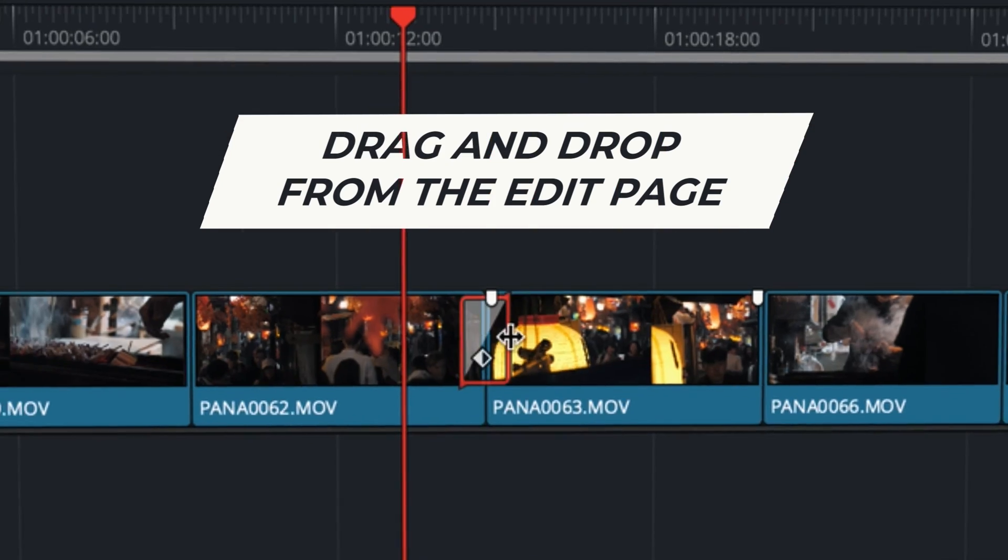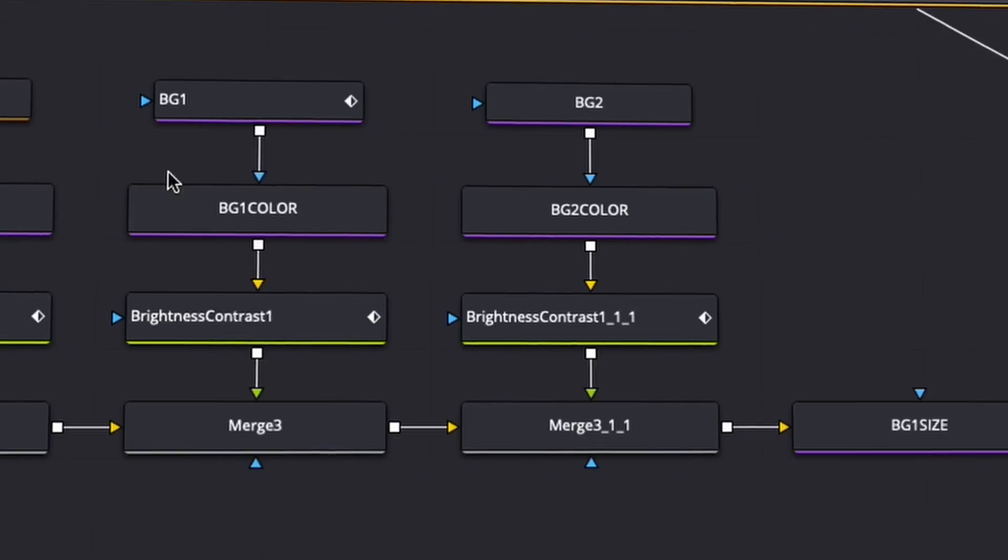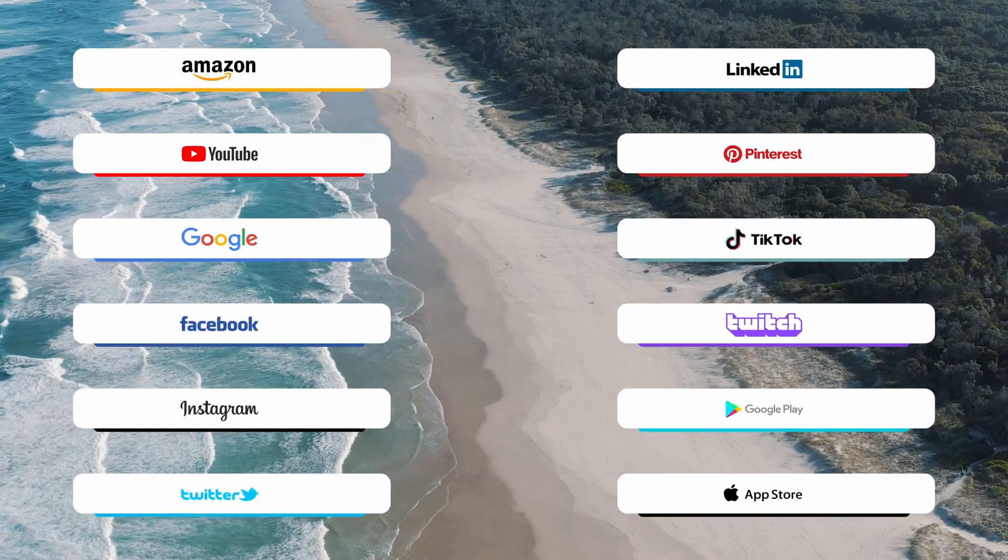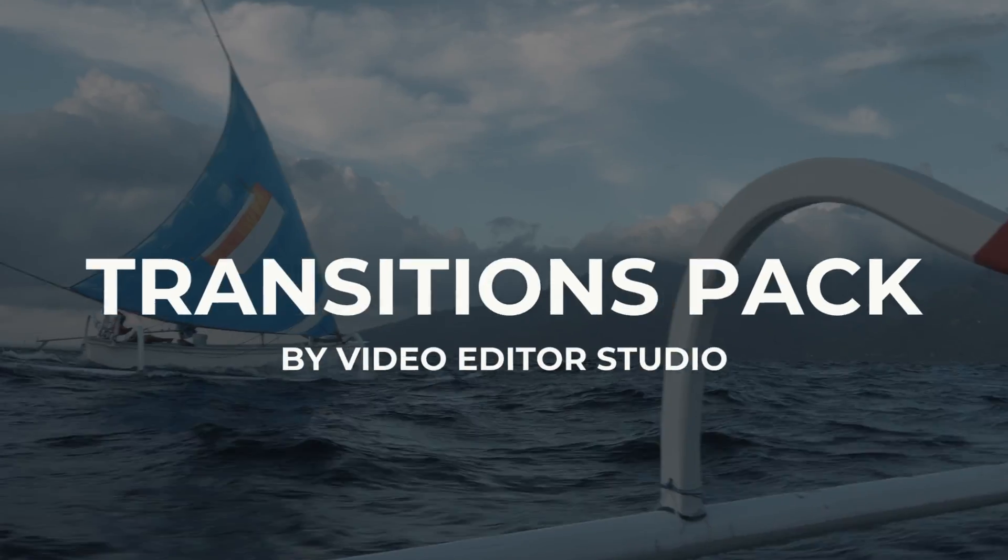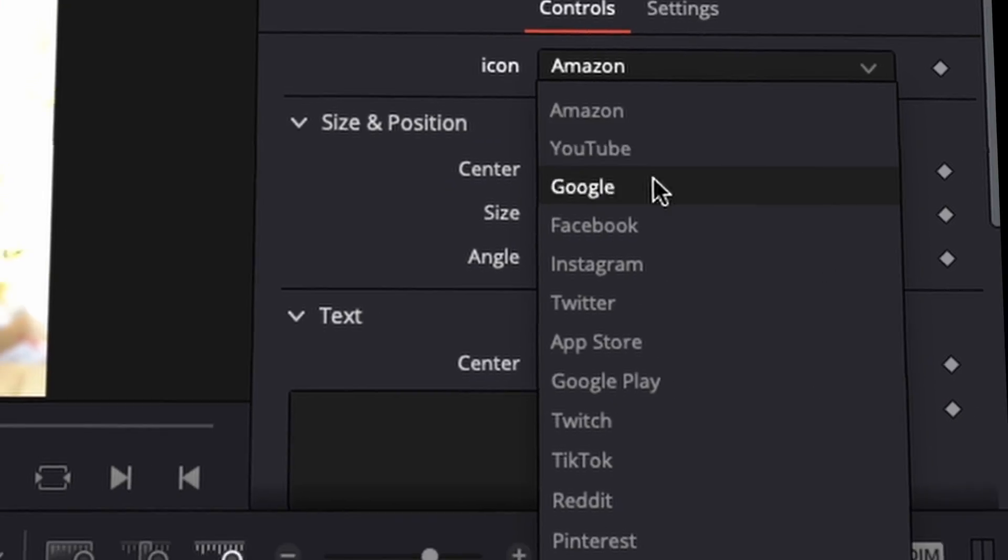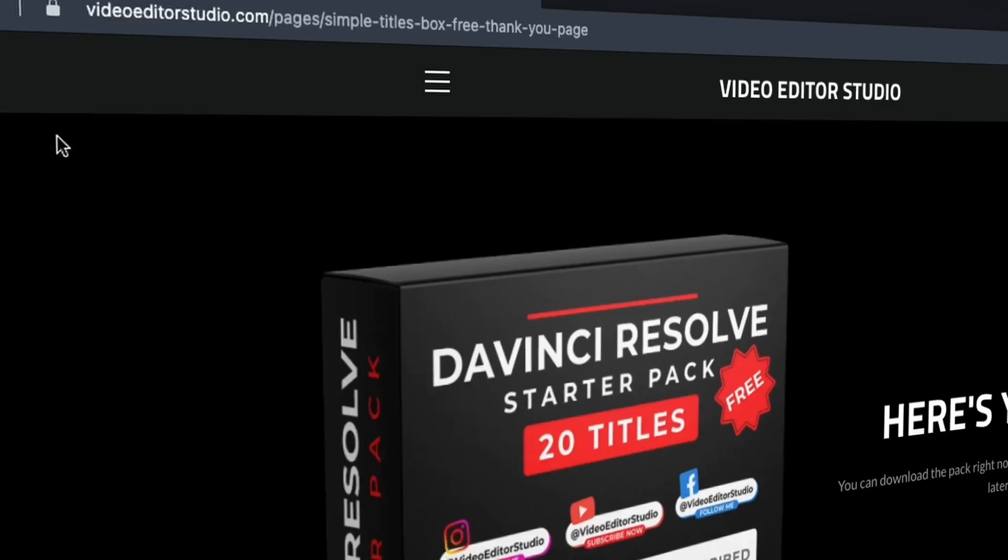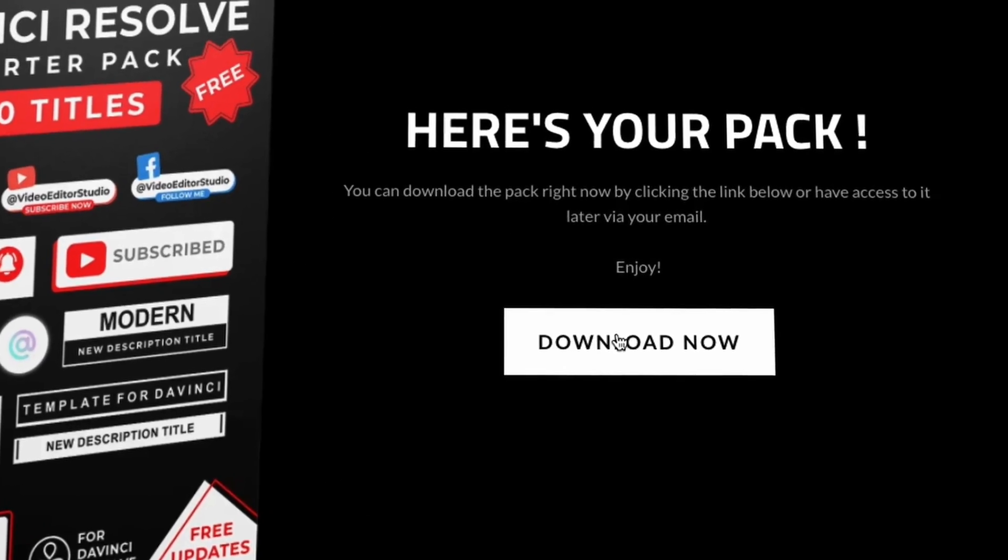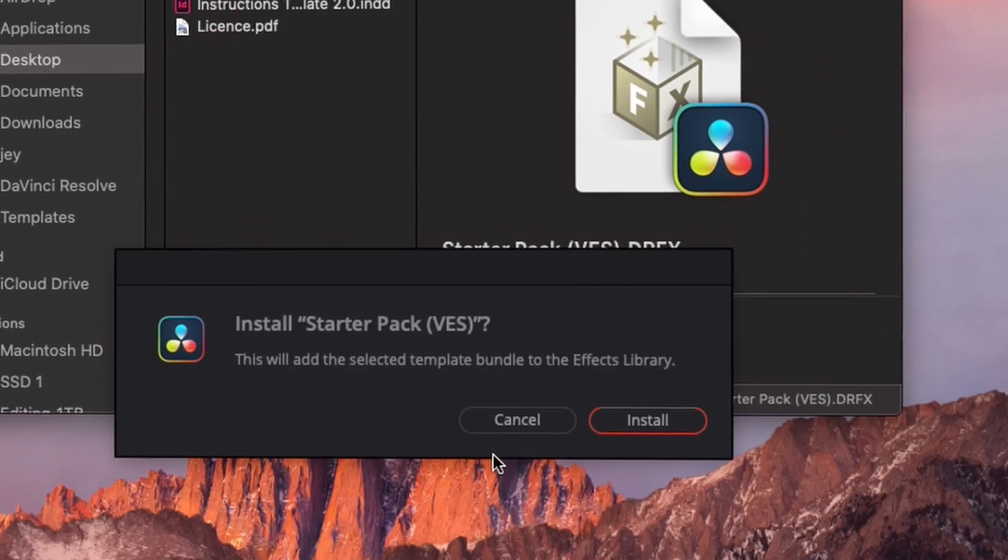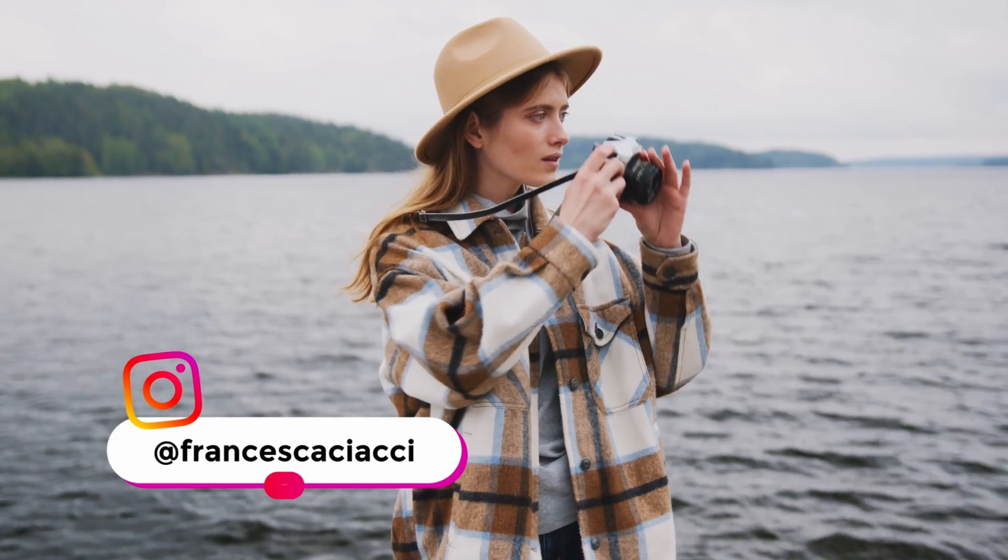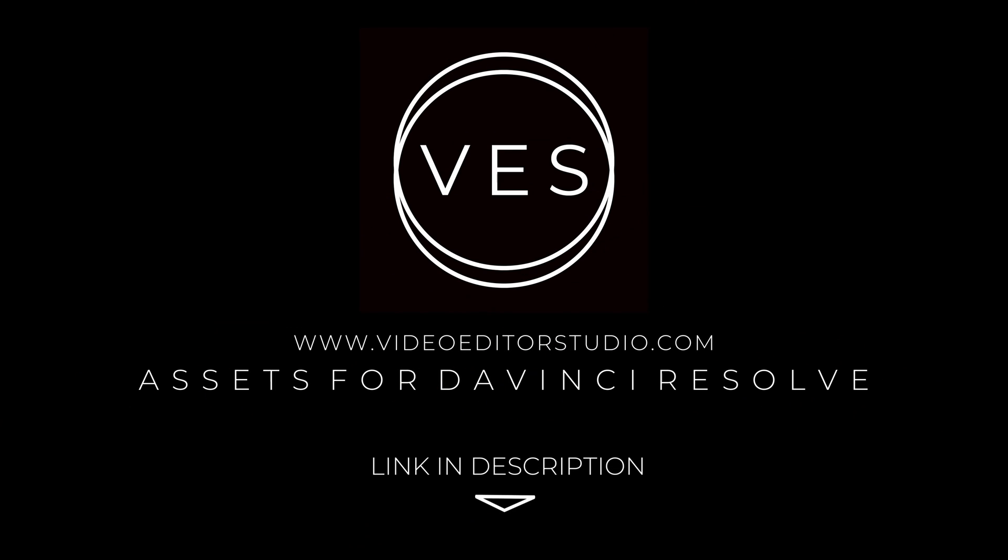Speed up your workflow and create better videos using the packs available on our website, including titles, transitions and templates, all only for DaVinci Resolve. Get started today by downloading our free starter pack containing a compilation of 20 titles curated from our library. Link in the description below or at VideoEditorStudio.com